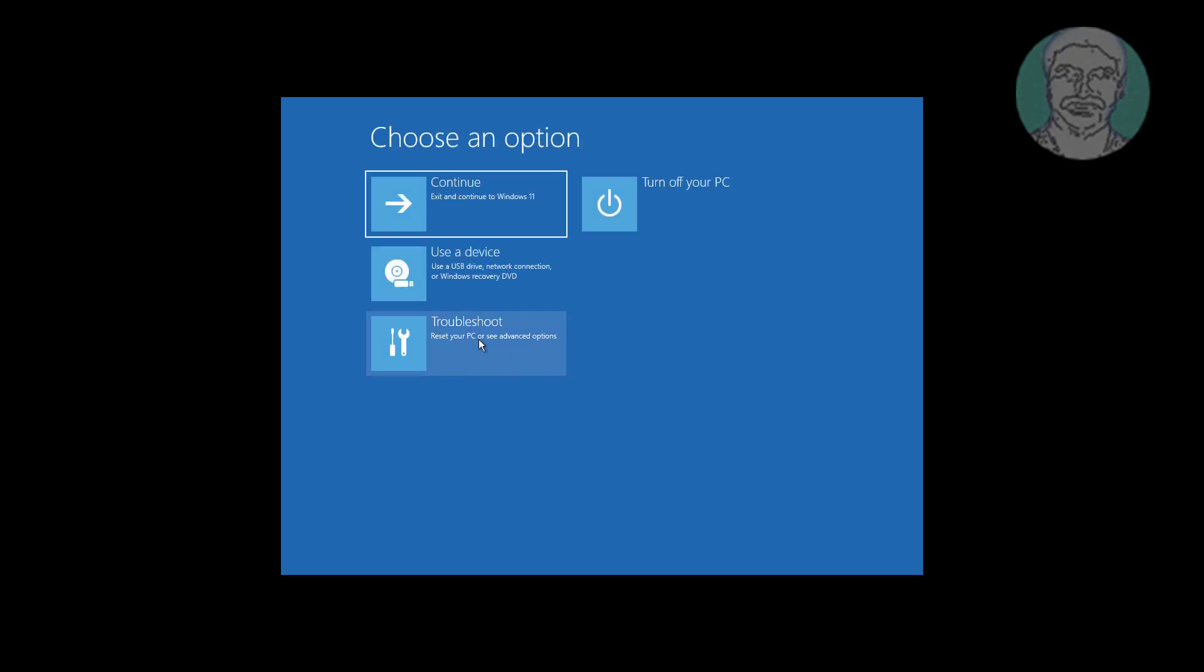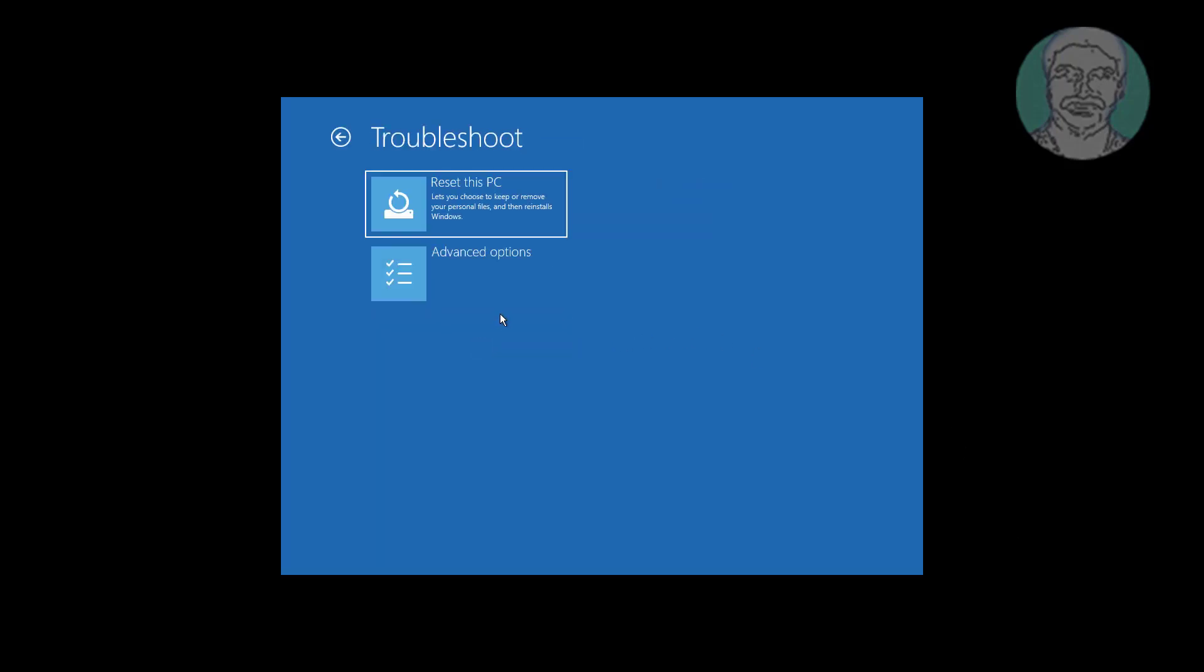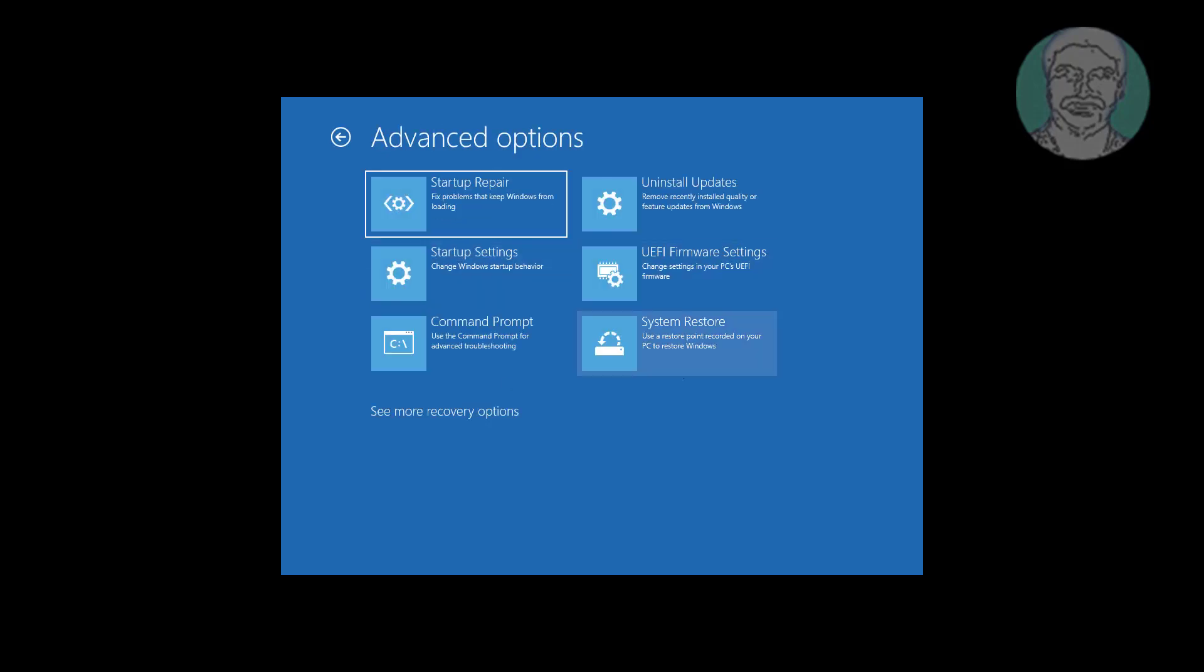Click troubleshoot, click advanced options. All recovery options are available.